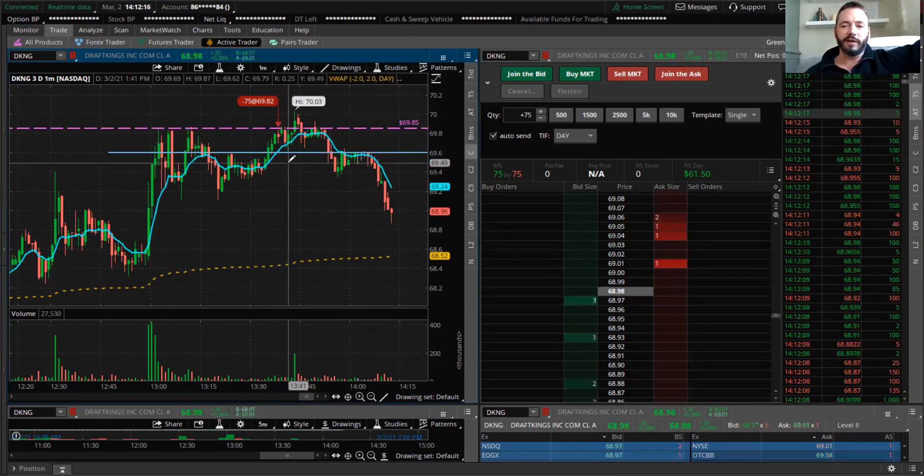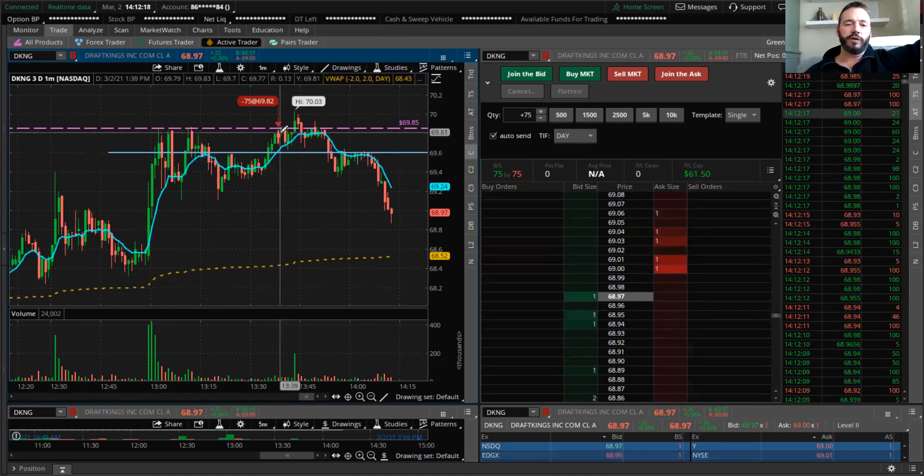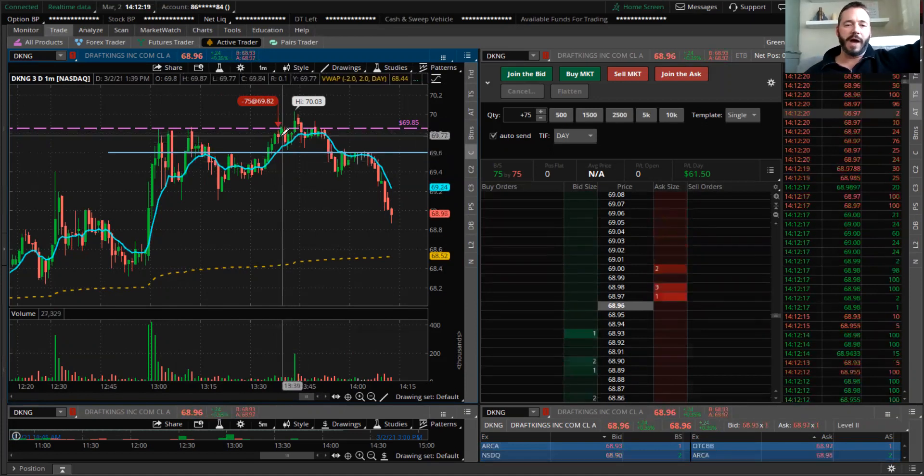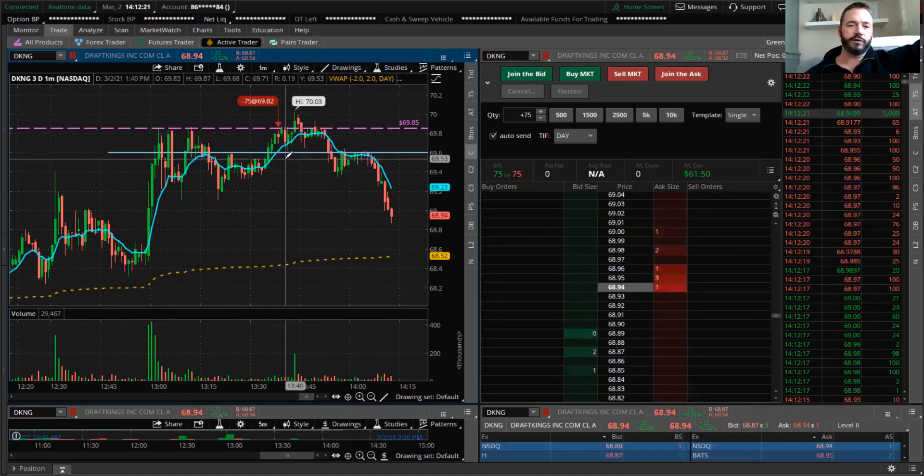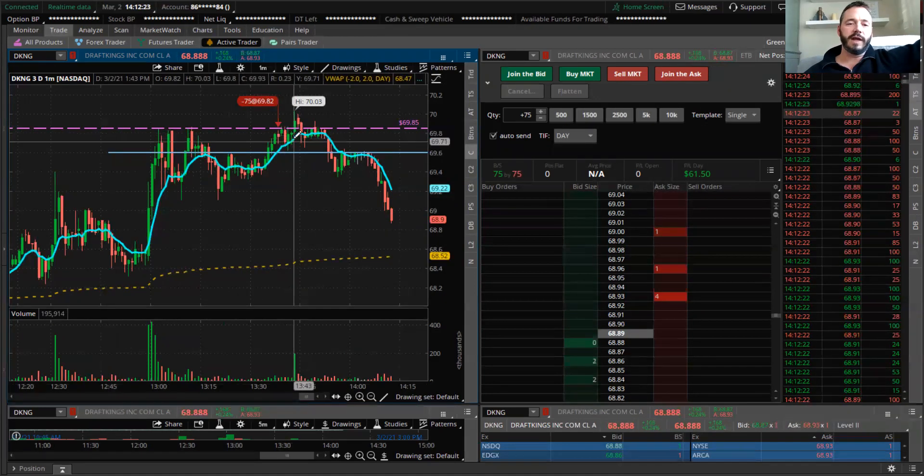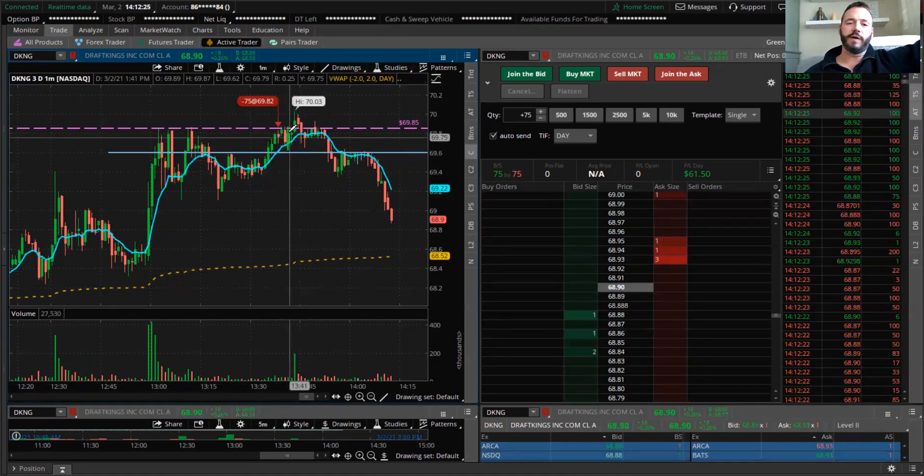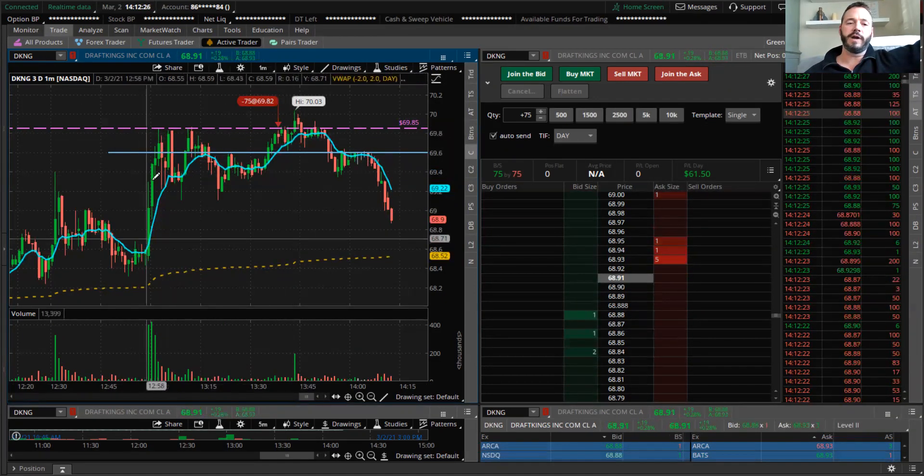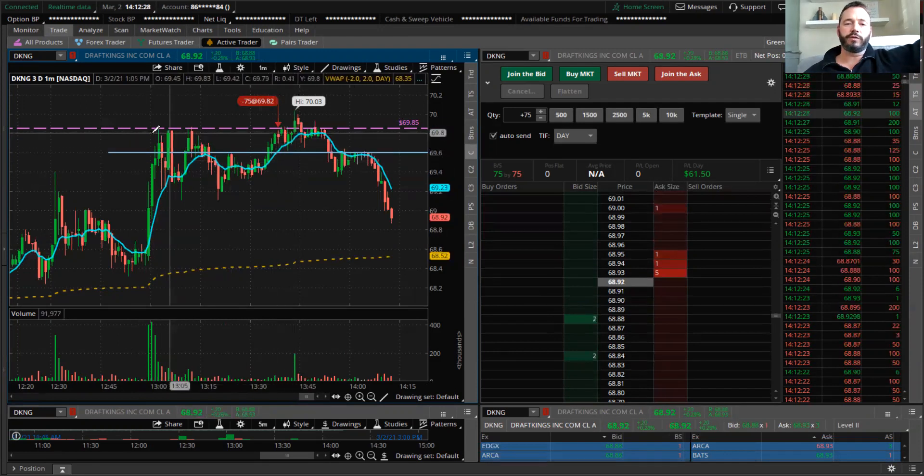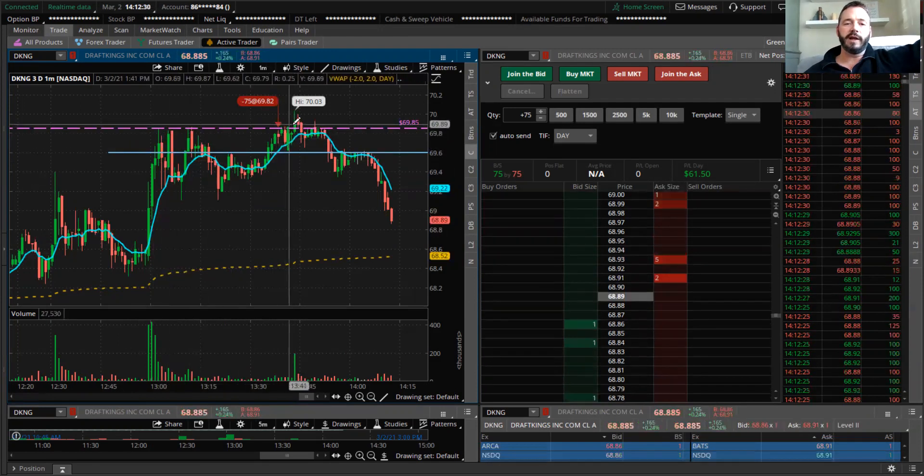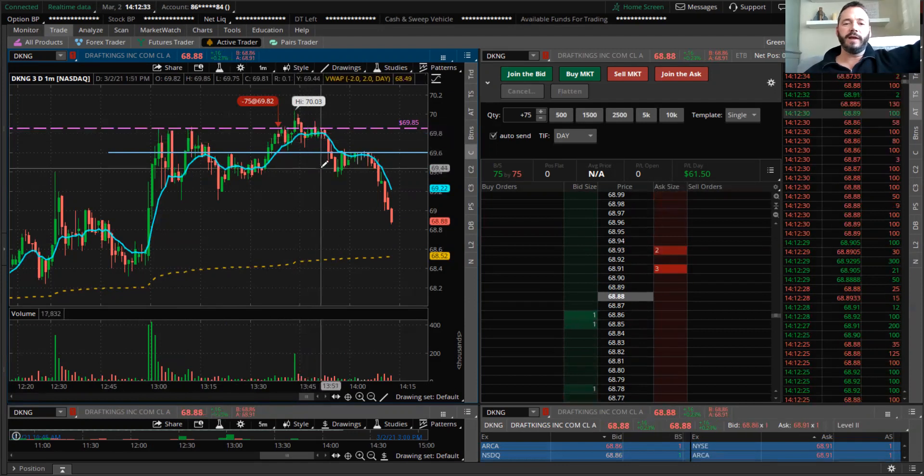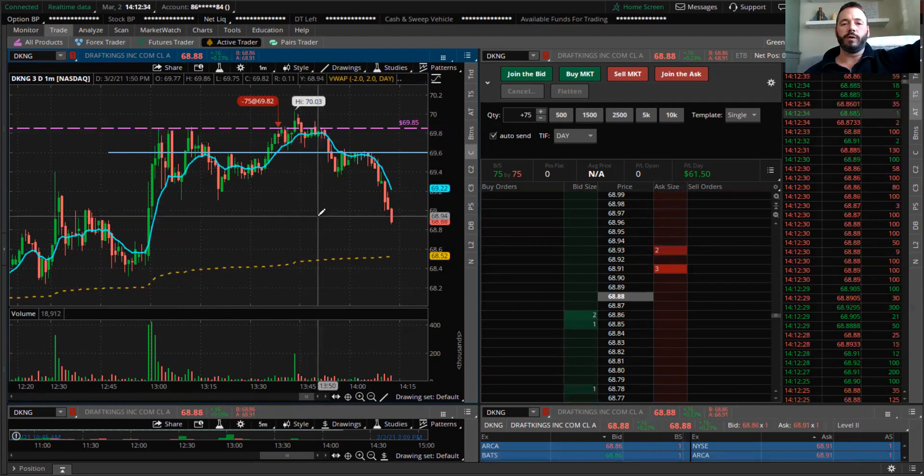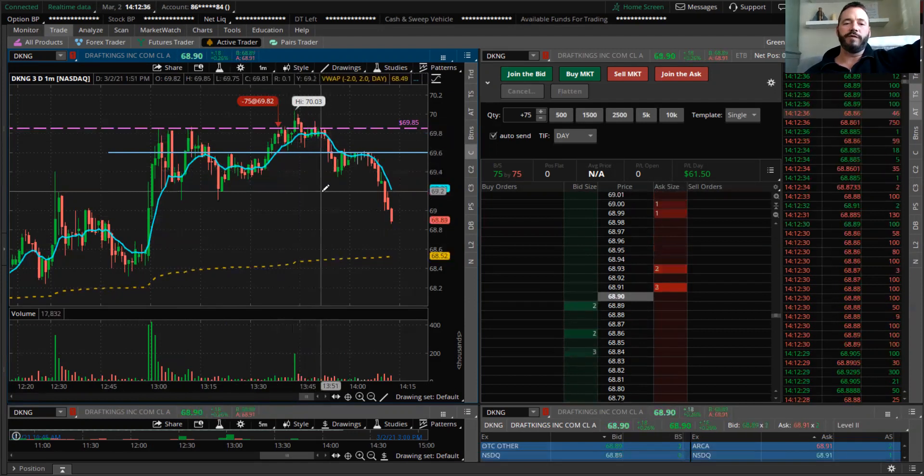I got the top of that candle, which if it did come back down, I would look like a genius right now. But we did get that push because it was a very strong move right here. We did get that push through the $69.85, but it was only 18 cents more.